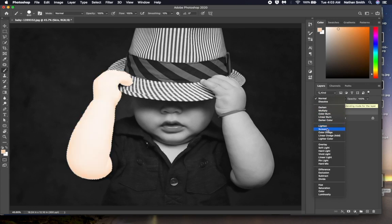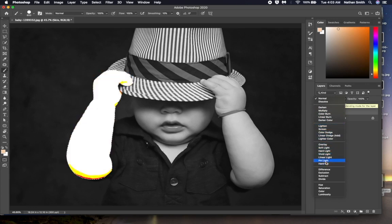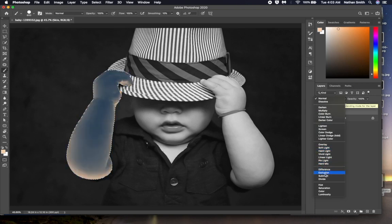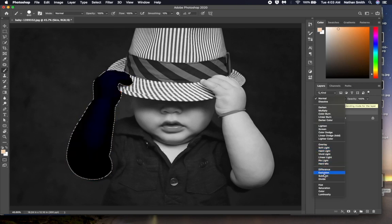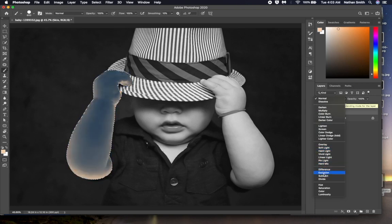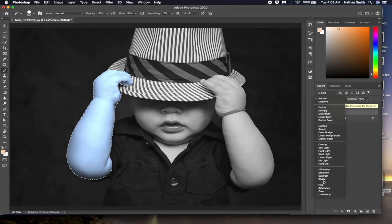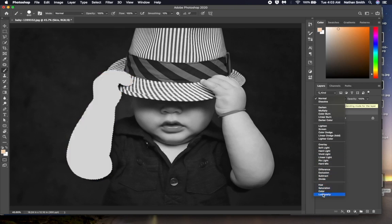These blending modes lighten. This set of blending modes increase contrast. These blending modes subtract, add or divide values between the layers. These final blending modes deal with color and luminance values.